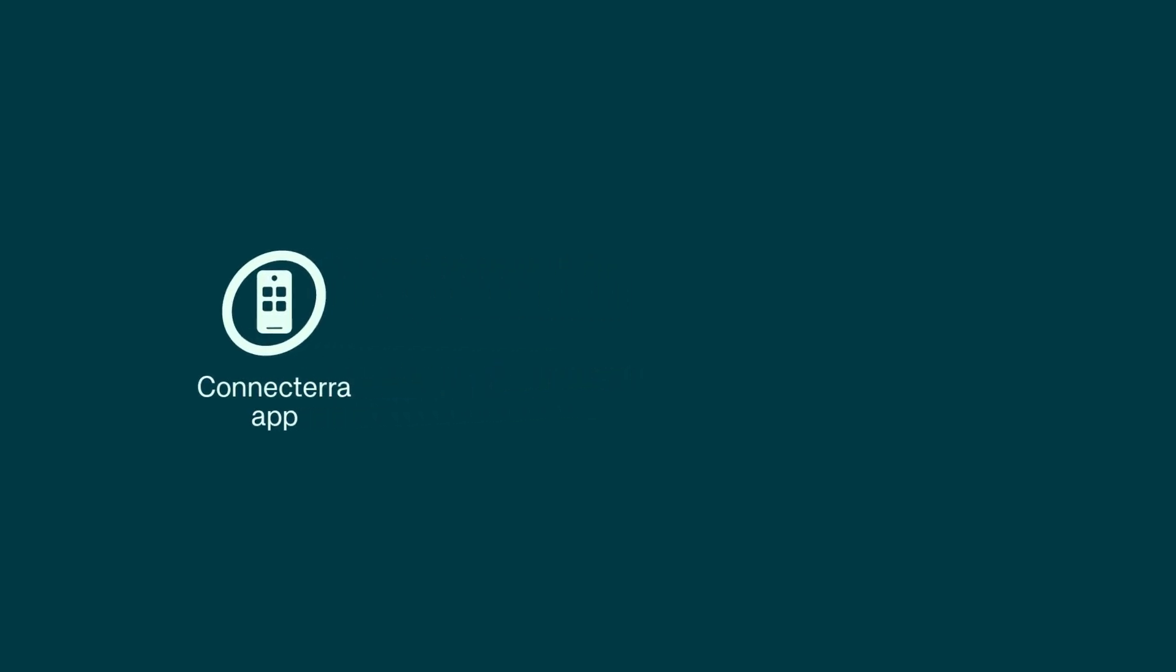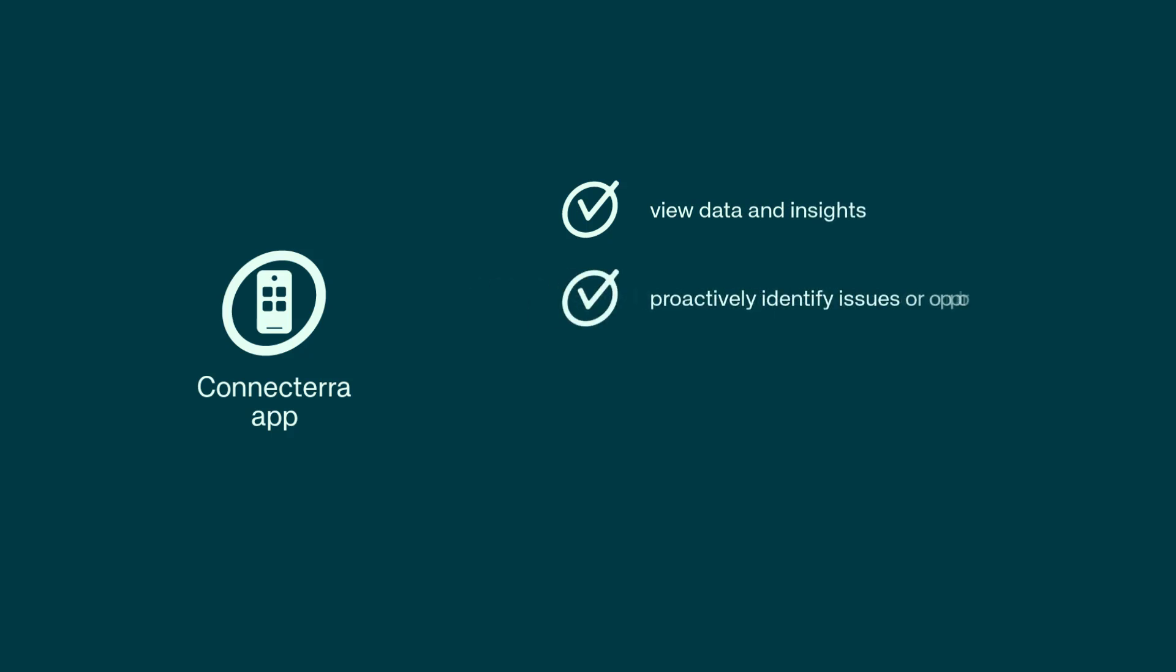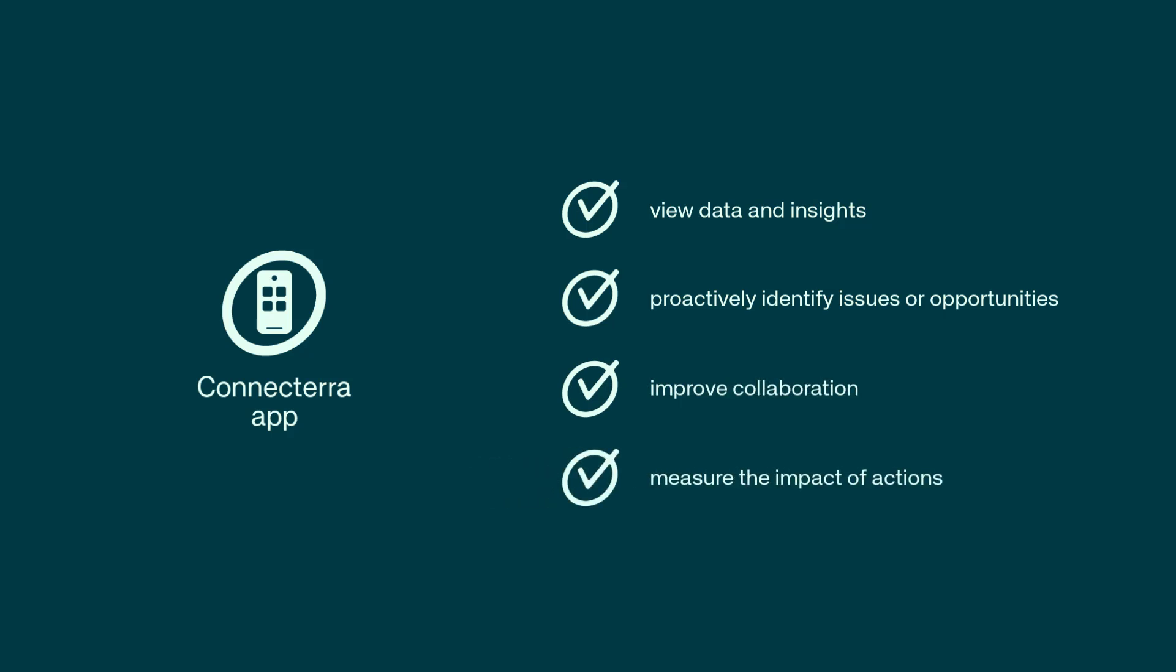Welcome and thanks for joining us. Today we'll deep dive into the ConnectTerra app, which helps farmers and farm advisors use data and insights to proactively identify issues or opportunities, improve collaboration, and measure the impact of actions, advice, or recommendations.